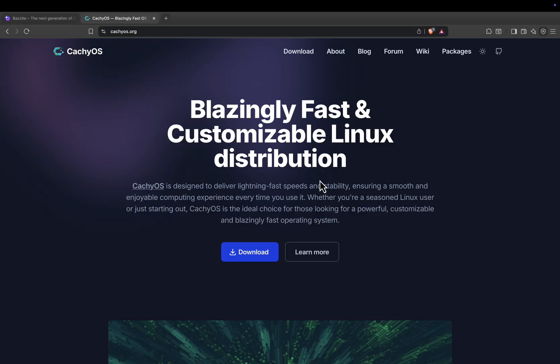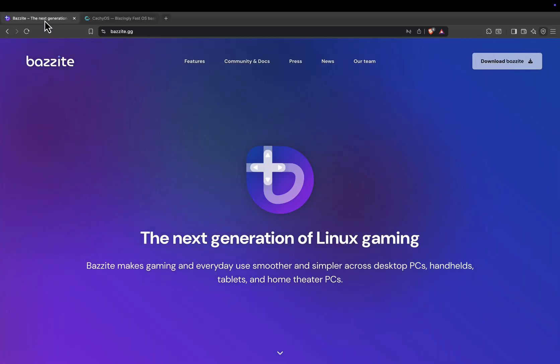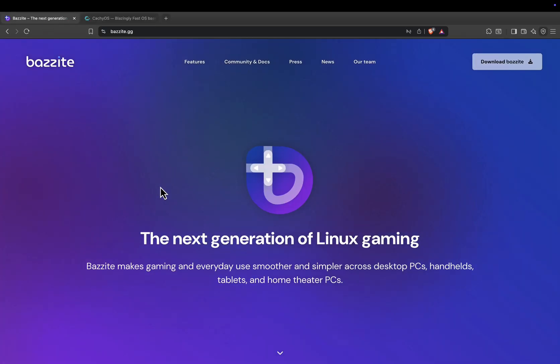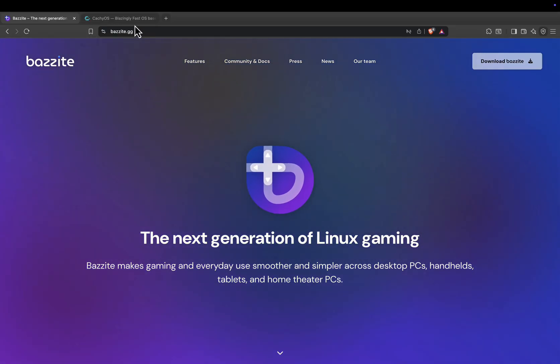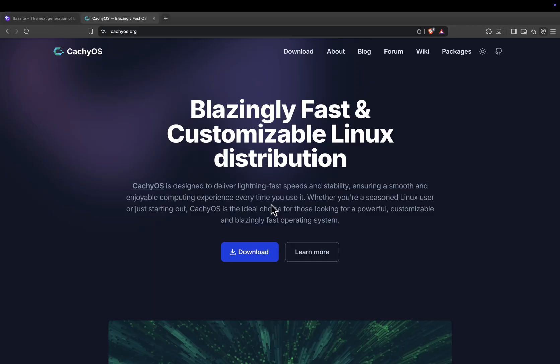In terms of ease of use, Bazite is clearly the winner. Everything works out of the box, making it ideal for casual gamers or anyone new to Linux. CacheOS is a little more advanced. While the installer is friendly, it still requires more configuration and ongoing maintenance.